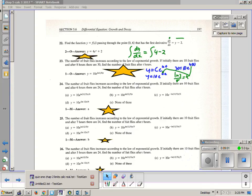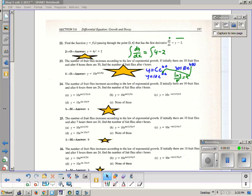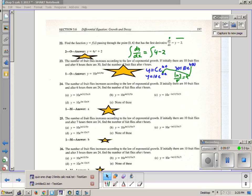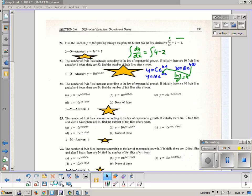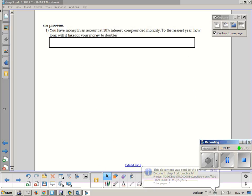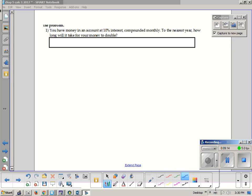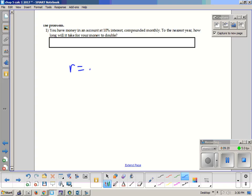We can have somebody come up in class and explain it on the board if that helps. We will have a quiz tomorrow, and the quiz will look something like this. Let me pause for a second. Here's the review for the quiz tomorrow: you have money in an account at 10% interest, so r is 0.1, compounded monthly, so that's 12 times per year.